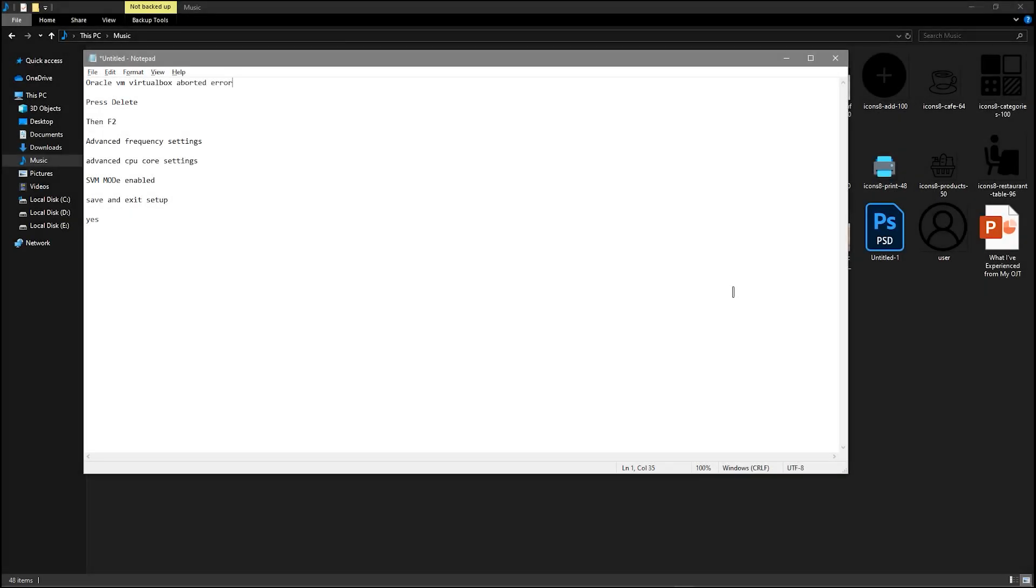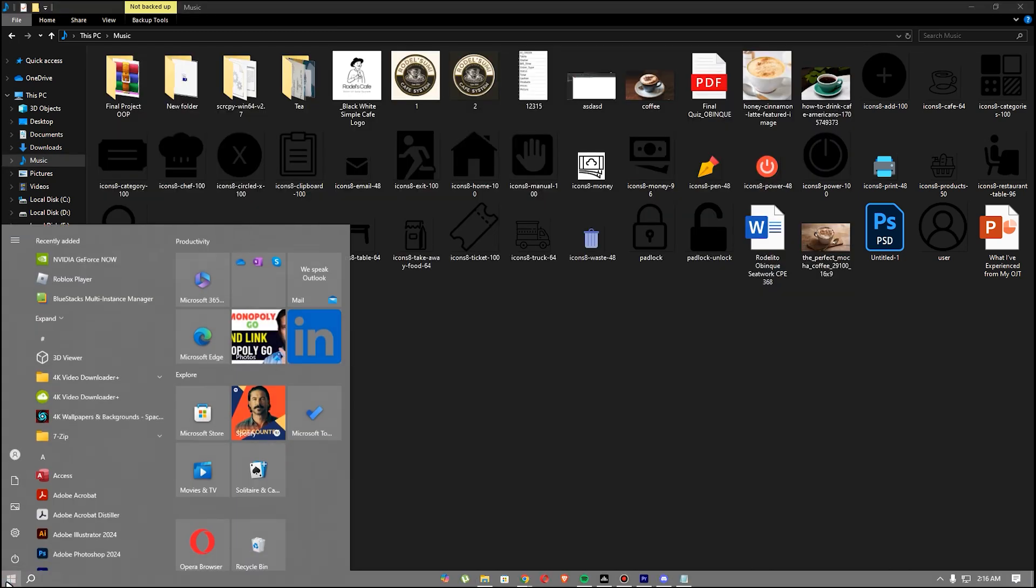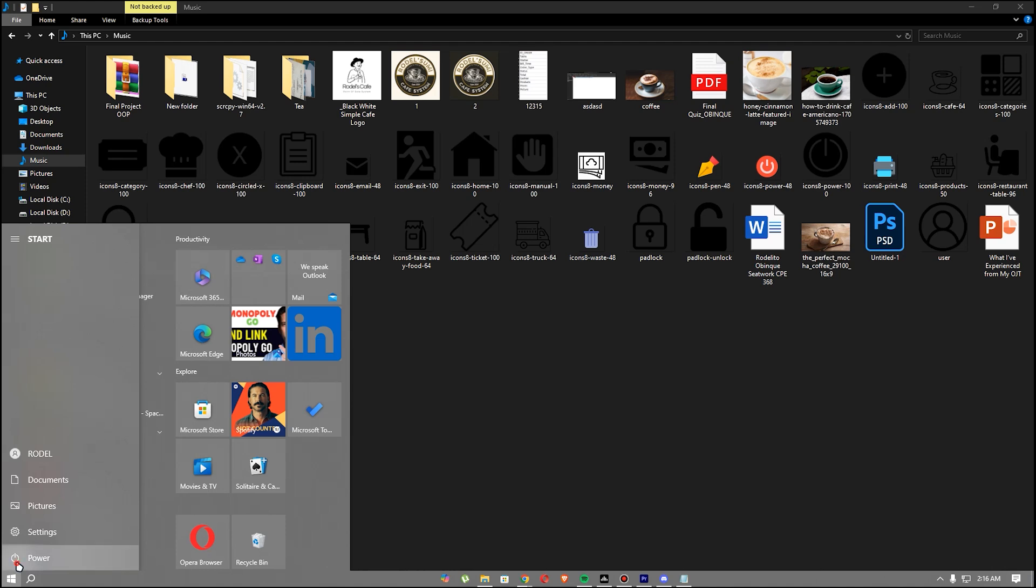In this video, I'm going to show you how to fix Oracle VM VirtualBox aborted error. First, go to your Windows, press the power button, and click restart.